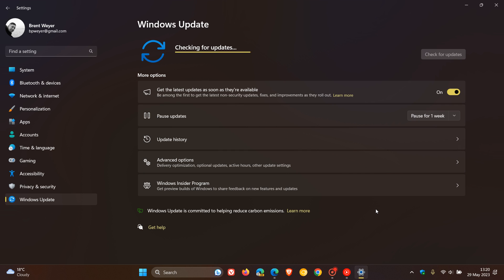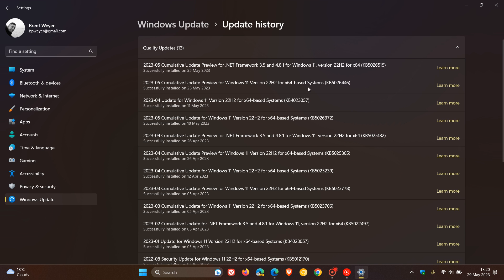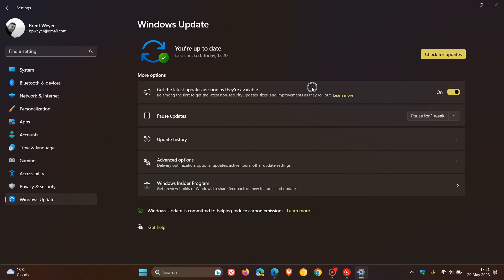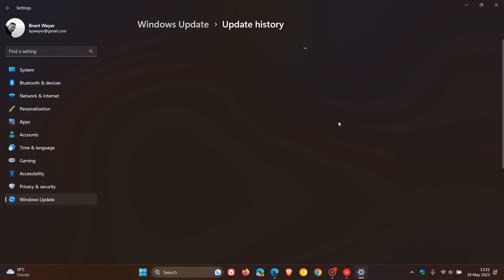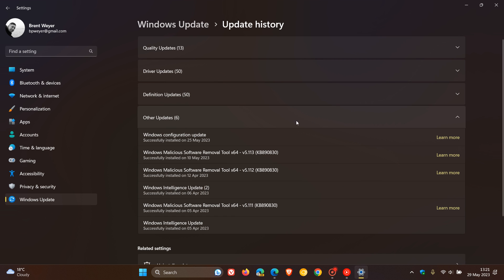I'll leave a link down below to that video if you'd like some more info. If we head to update history, the update was KB5026446. This update was actually the optional bug fix update that rolled out. But if you did have the setting turned on — get the latest updates as soon as they're available — then it would download and install the Windows configuration update, which included the third wave of new features and brought all the new features to Windows 11, referred to as the Moment 3 update.